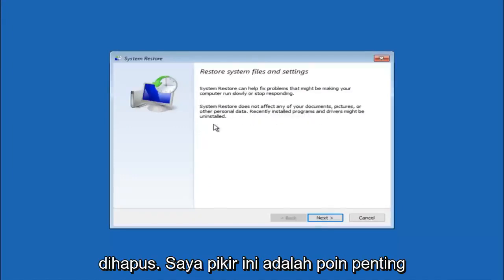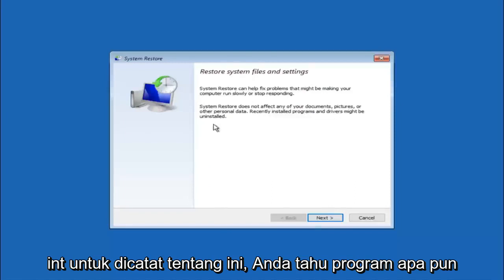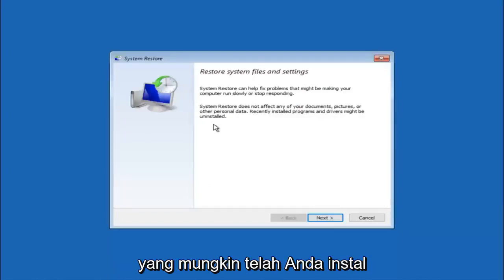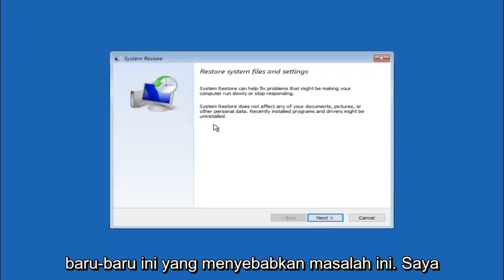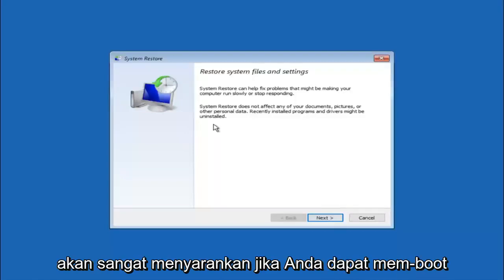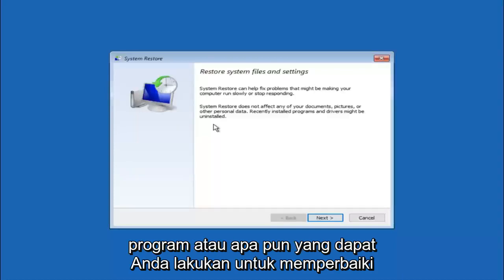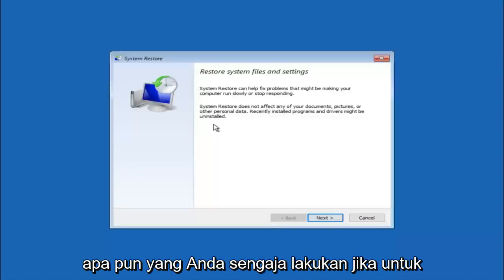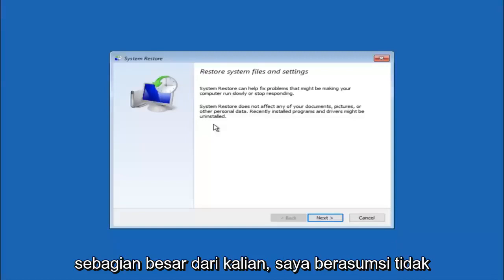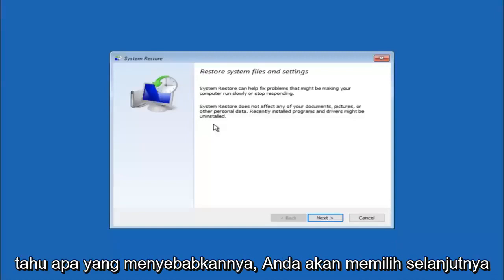I think this is an important point to note. If you do know any programs you might have installed recently that are causing this issue, I would highly recommend if you can boot into safe mode and try and uninstall the program or whatever you can do to remedy whatever you knowingly did. If, for a majority of you guys, I am assuming you do not know what caused it, you will select next.